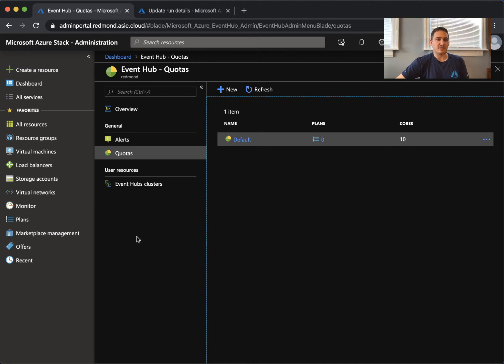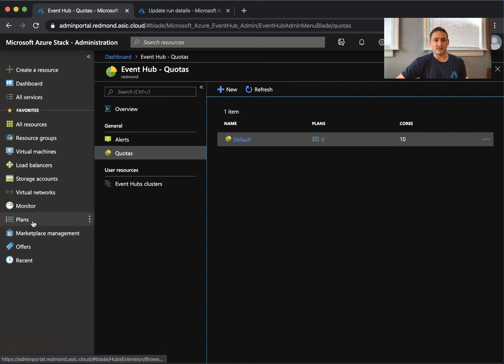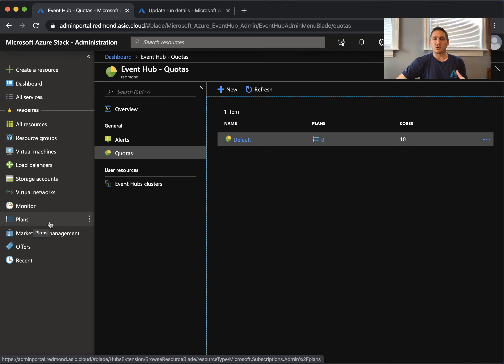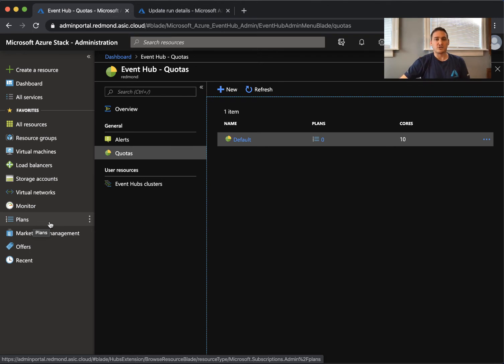My advice is to create a separate plan, a separate offer. If there is some issues or you want to uninstall the resource provider, you can just deallocate that part of the subscriptions.